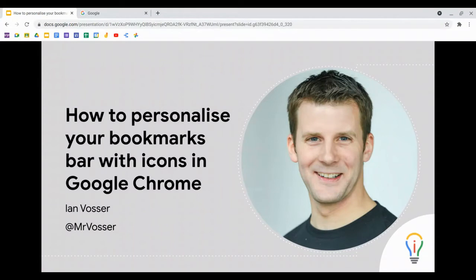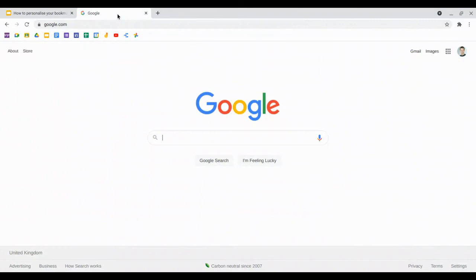So I'm going to show you how you can add an item with just the icon. Let's go to this website here, the Google homepage, which is something I currently don't have on my bookmarks bar, but I would instantly recognize that G for Google to take me through to Google search.